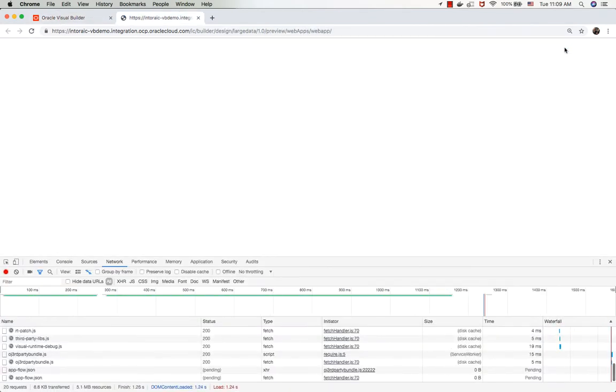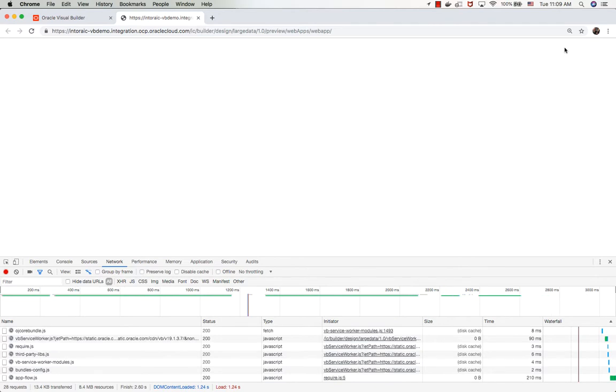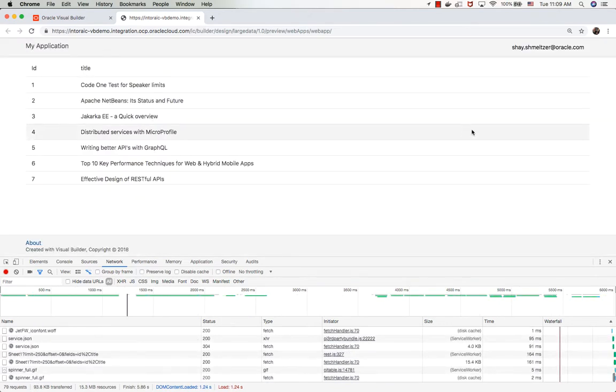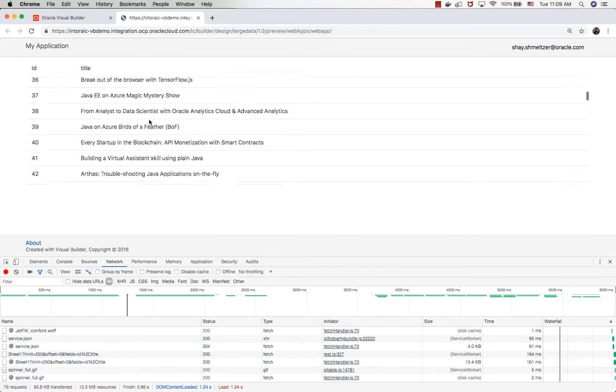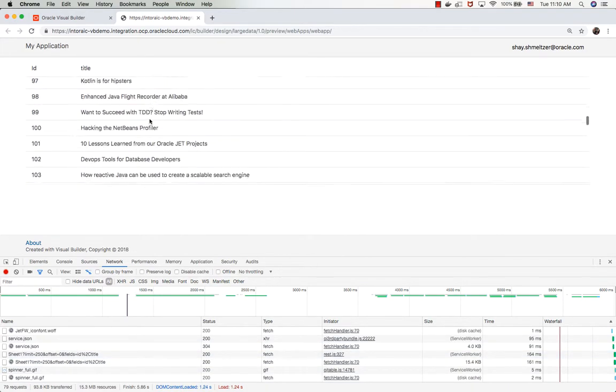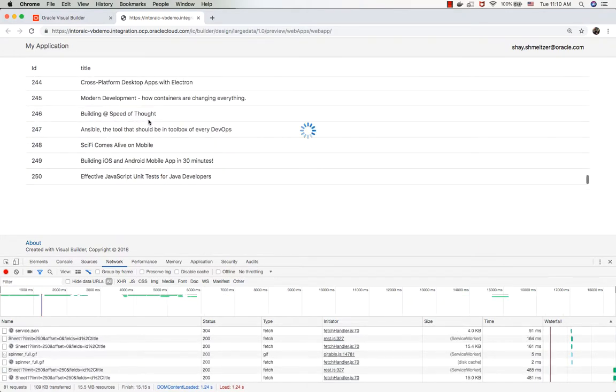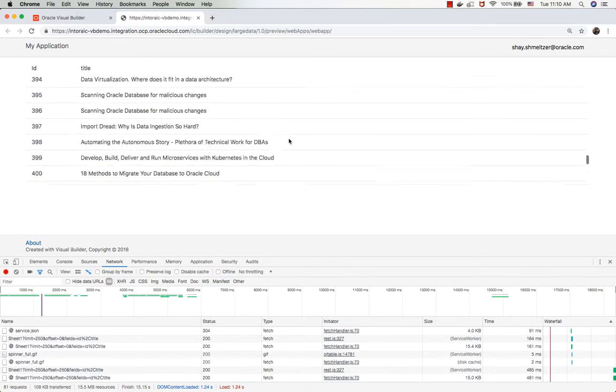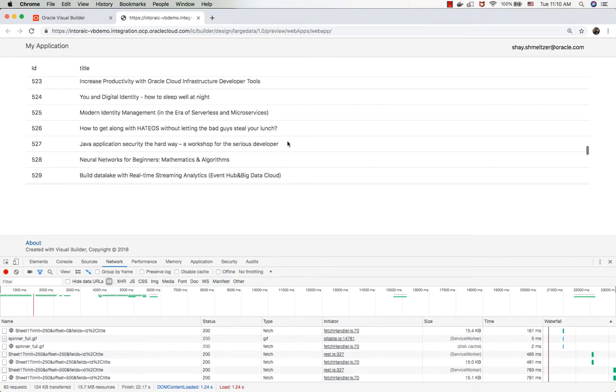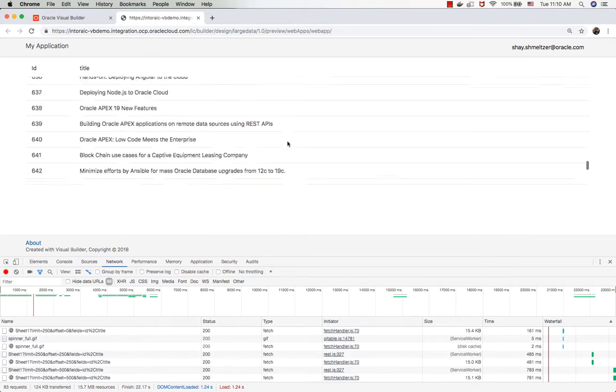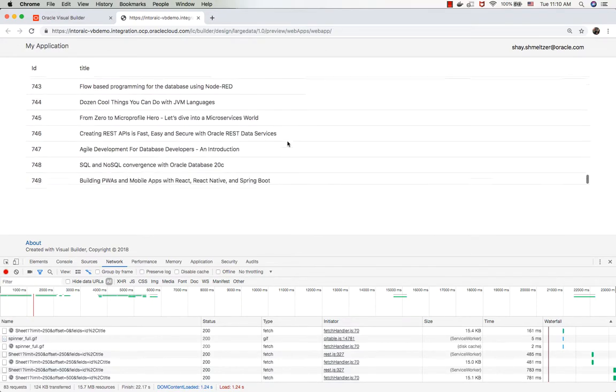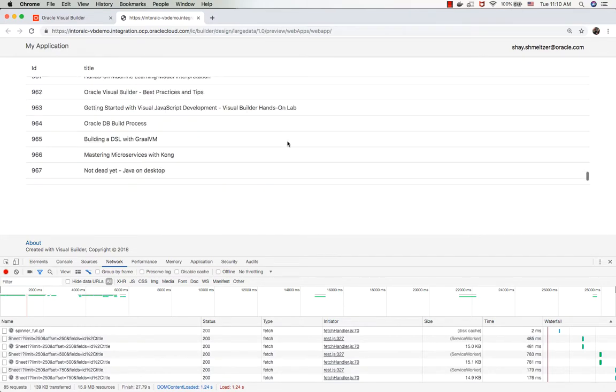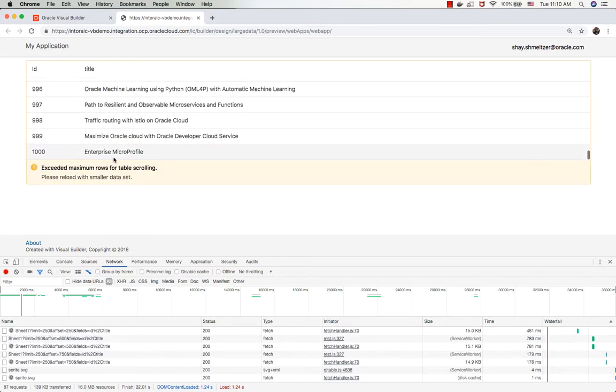If we run the page again, we're going to get the first fetch, which is bringing us 250 records. So now the scrolling is smooth until we get to the 250. Then you can see there's a wait time, and then we can scroll to the next 250 records, get to the 500. Again, wait time and get the rest of the records. So this is how you can scroll beyond the 500 records, basically all the way to the limit that you set on your table, in our case 1,000 records.